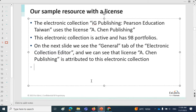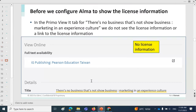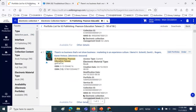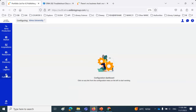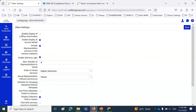We confirmed the license is in the electronic collection, we searched for the specific portfolio, and we don't see the license information. Now we're going to make a configuration change. We go to the discovery interface display logic other settings, which is under configuration > fulfillment. There we find a parameter called 'enable display of license information.' We check it and save.